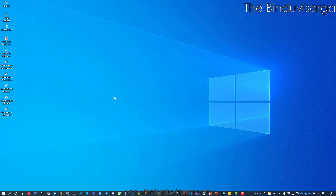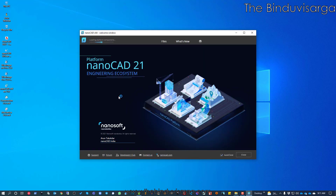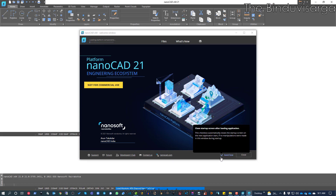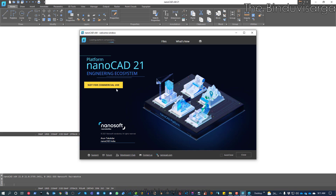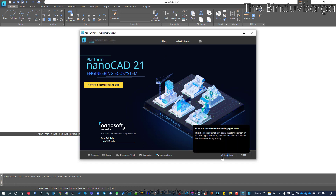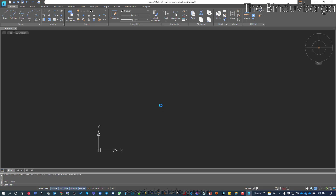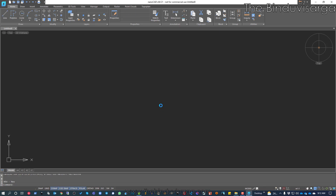I will refresh my system and open nanoCAD 21. nanoCAD will take some time to open initially. This is the opening splash screen of nanoCAD 21. In the future it will close automatically since the auto-close option is on, but you can turn it off. You can get information about what's new, files, support, forum, developer's class, and contact options from the splash screen. I will close it and nanoCAD 21 is ready for use.